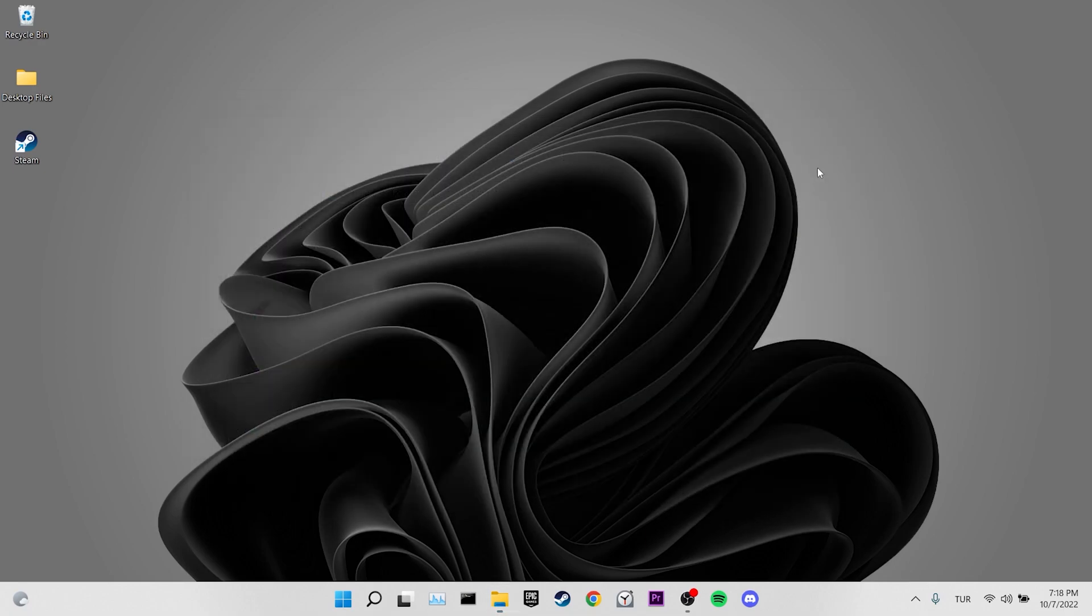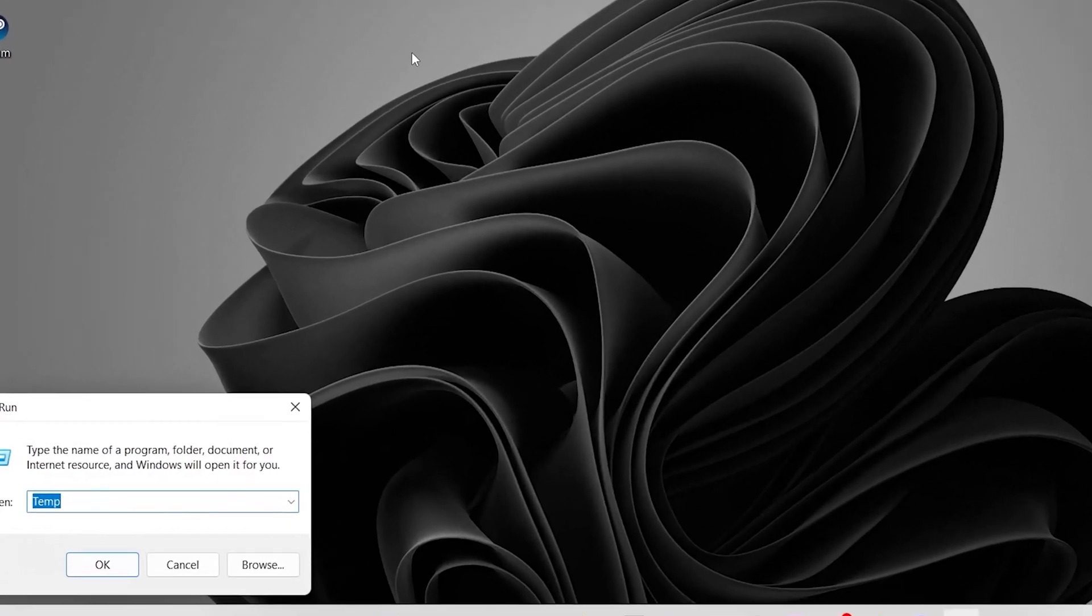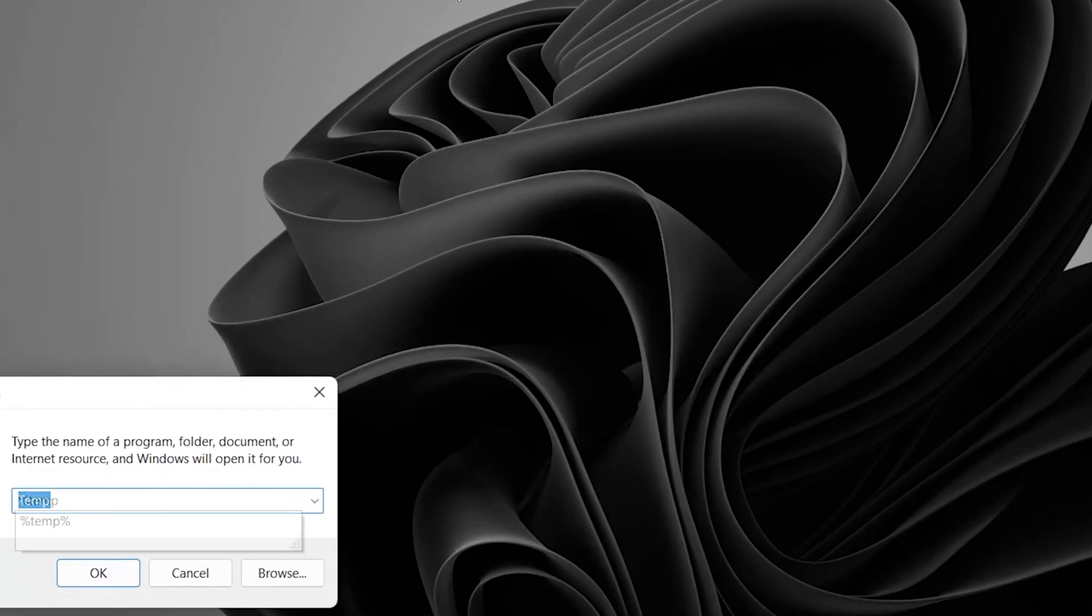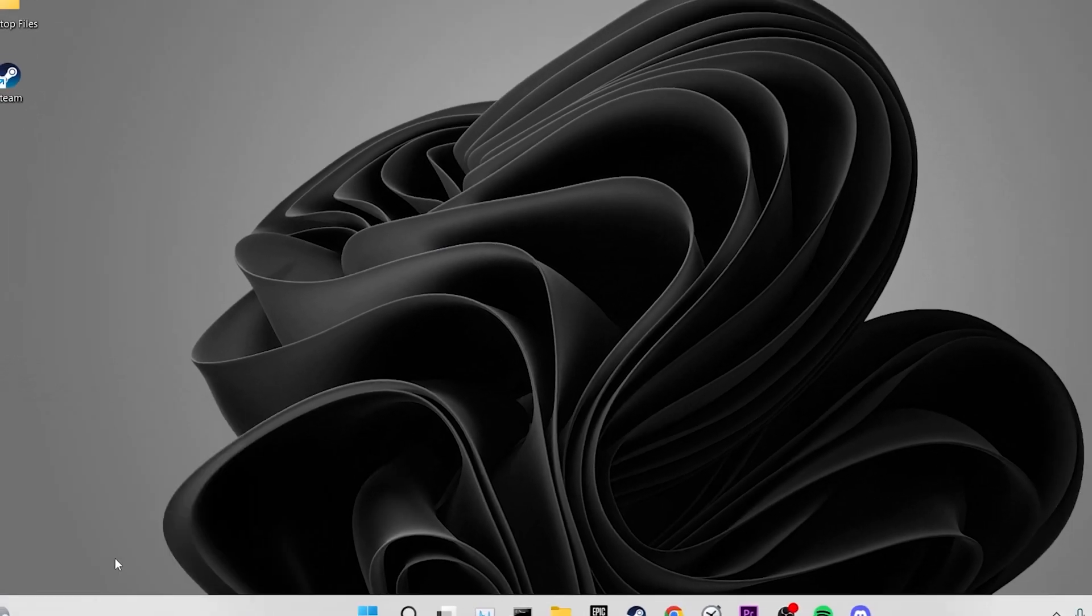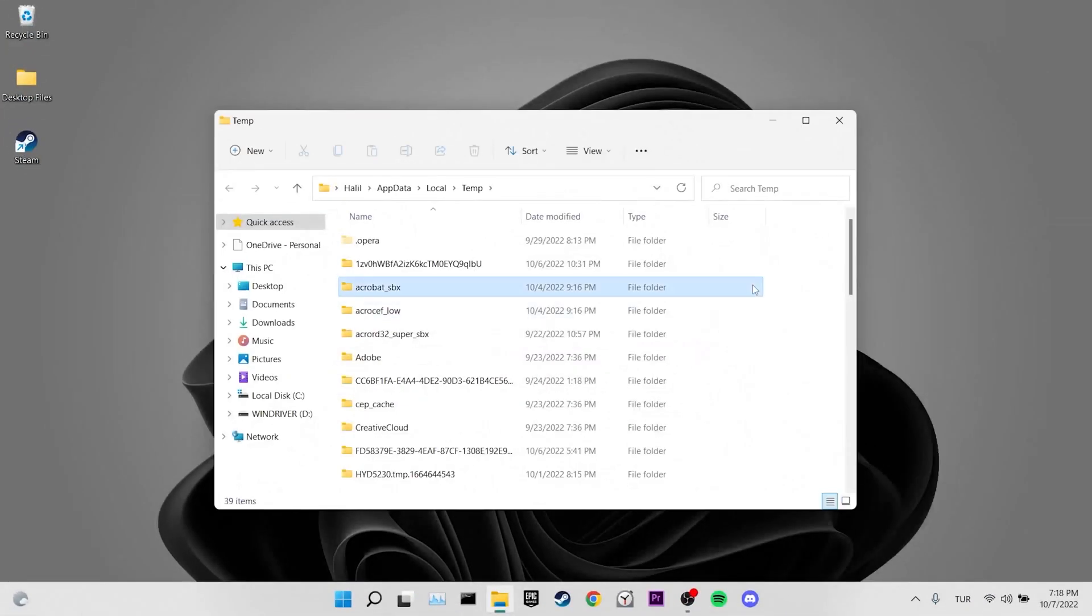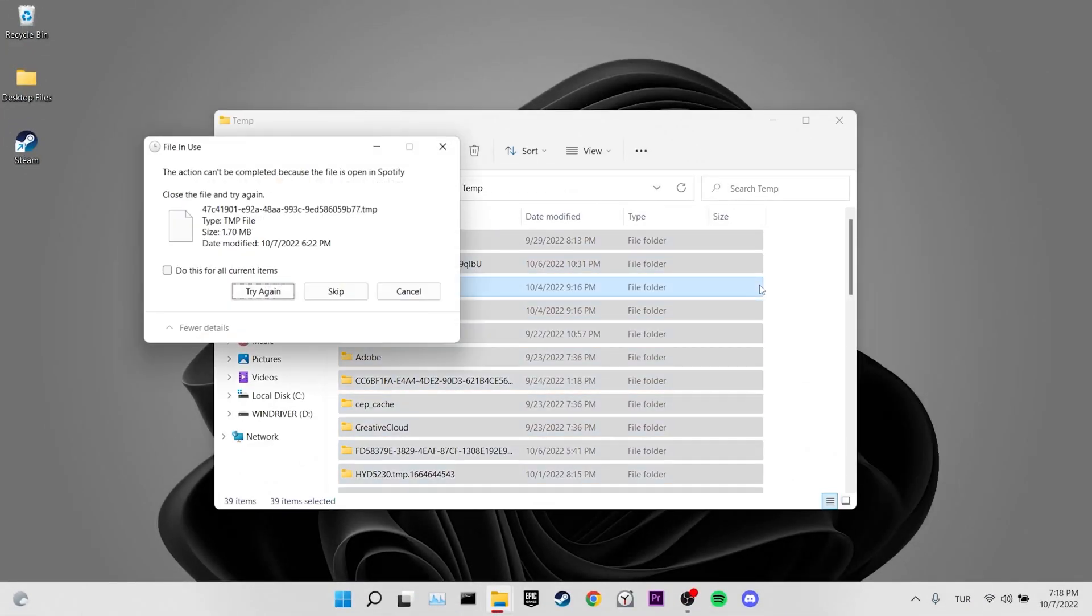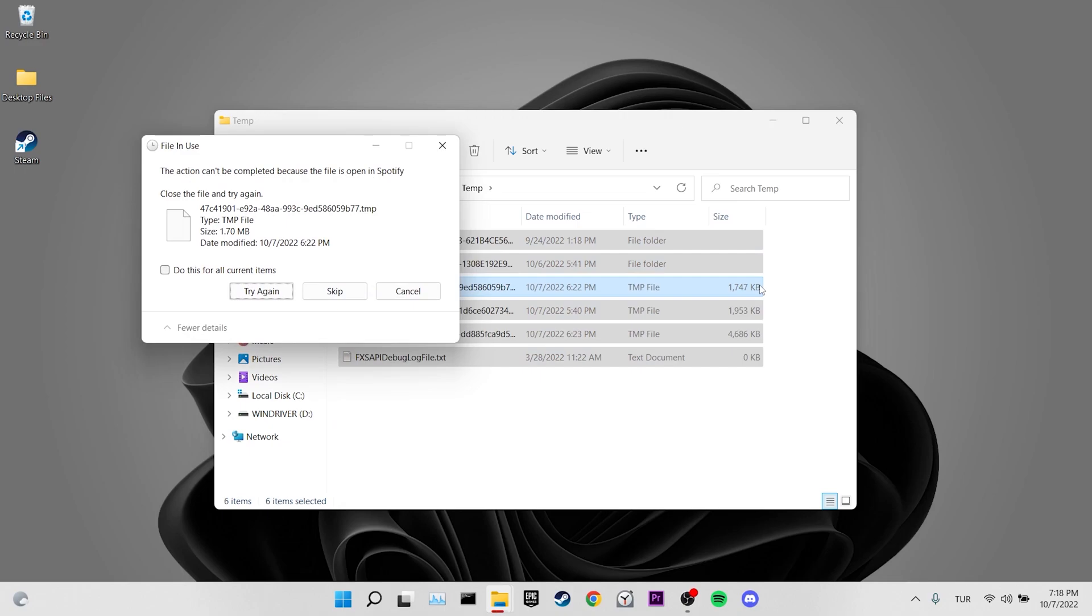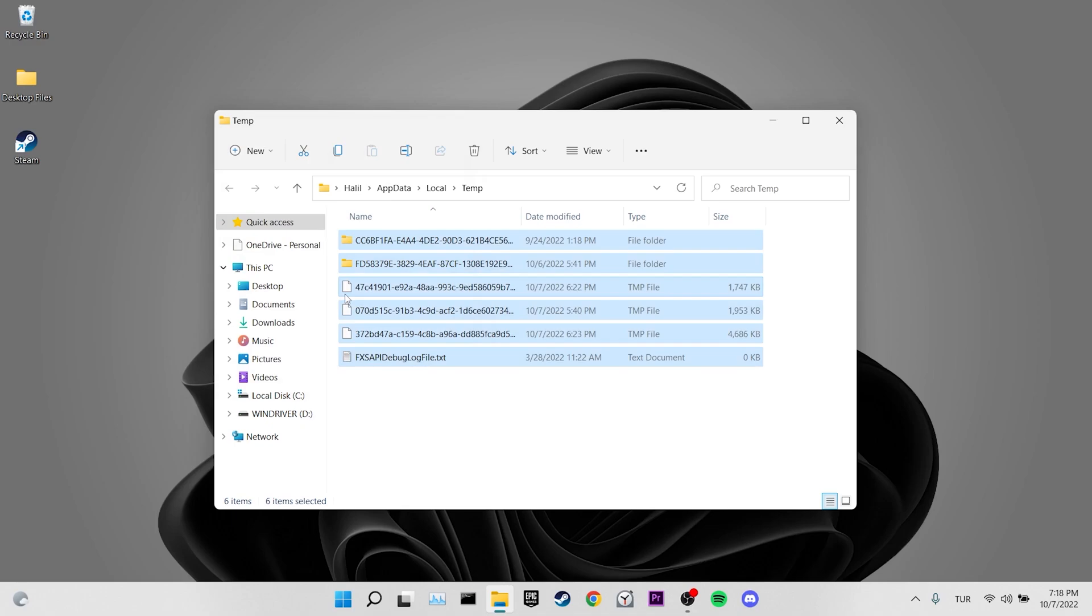We are closing this place. We come to the search section again and open Run. Type %temp% in the search bar. We select all files and delete them. We tick do this for all current items and click skip. We deleted the temporary files on our computer.